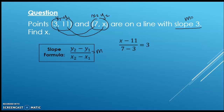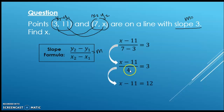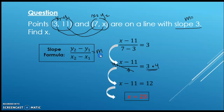Now we're going to go ahead and simplify and solve. We can simplify the denominator — seven minus three gives us four. x minus eleven is still on top. We want to get rid of that four in the denominator, so we multiply both sides by four. Those cancel each other out, and we're left with x minus eleven equals three times four, which is twelve. Then we add eleven to both sides, and we get x equals twenty-three.